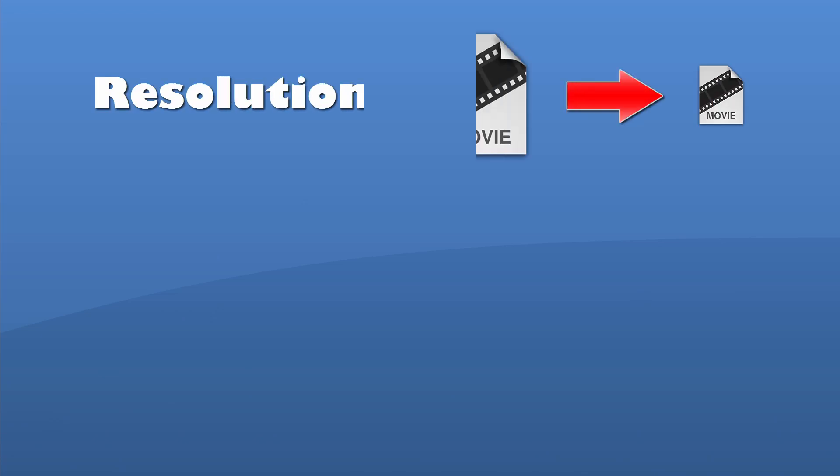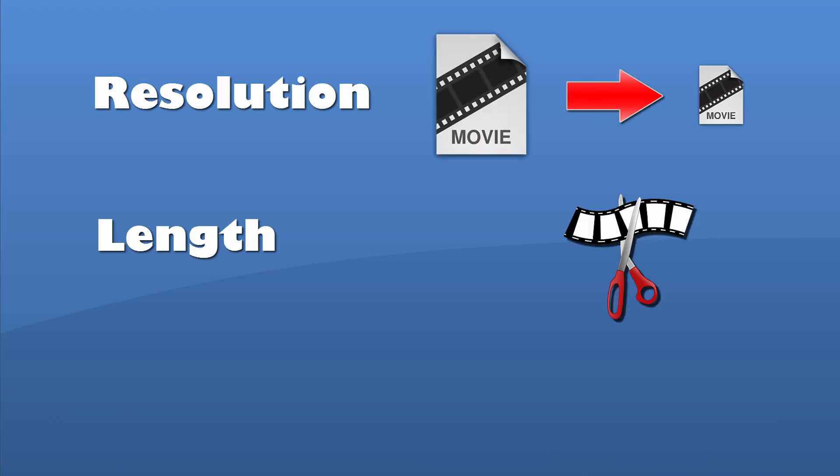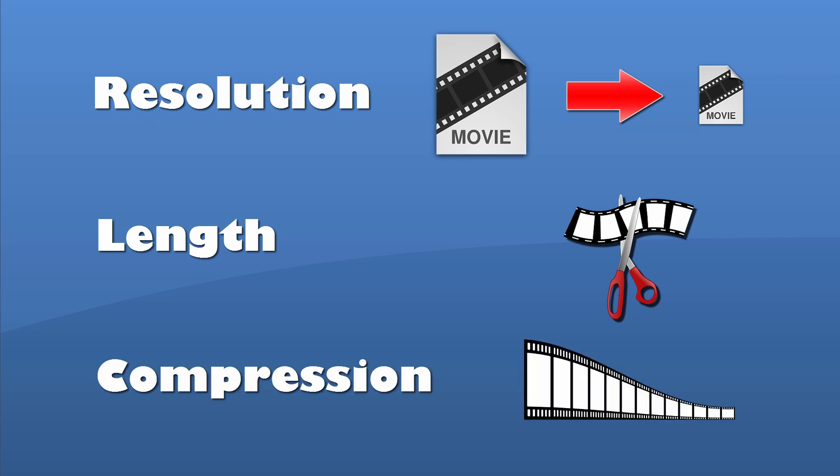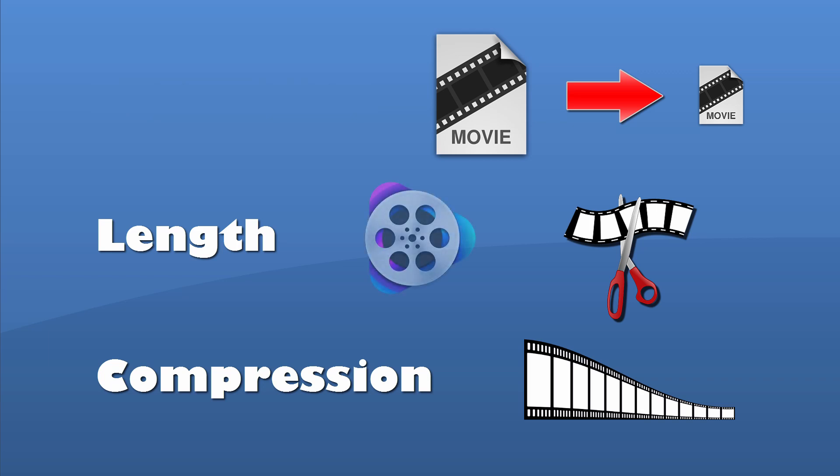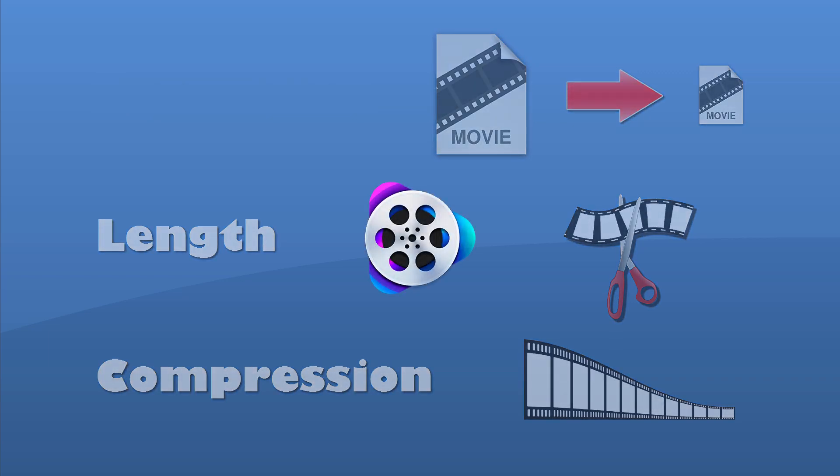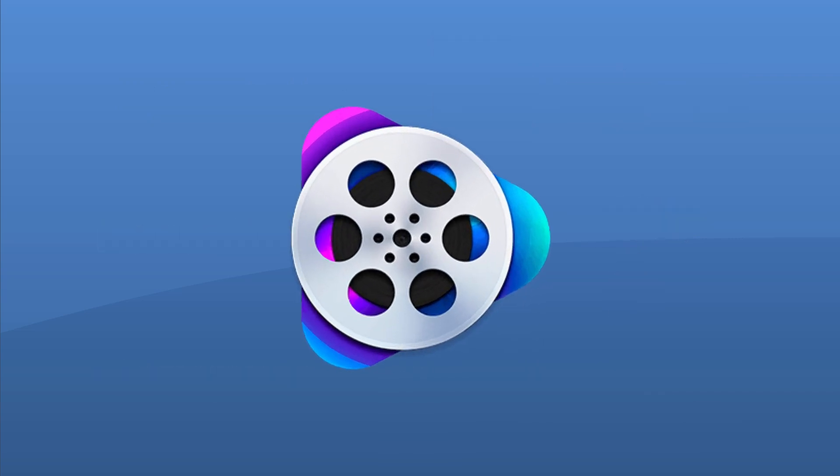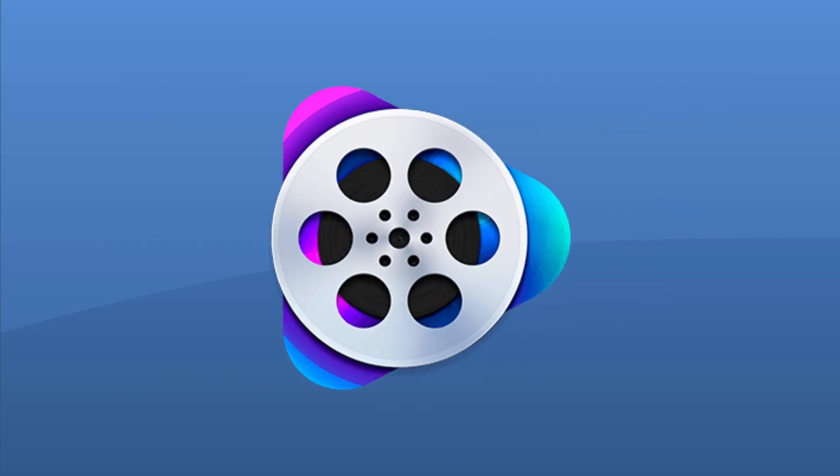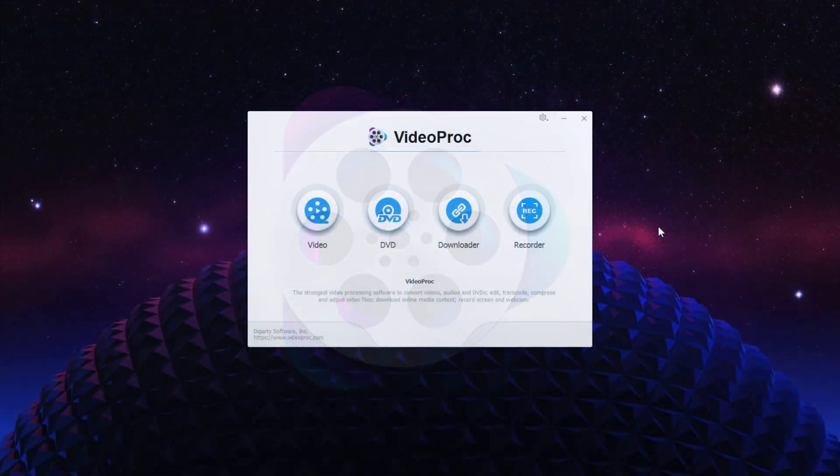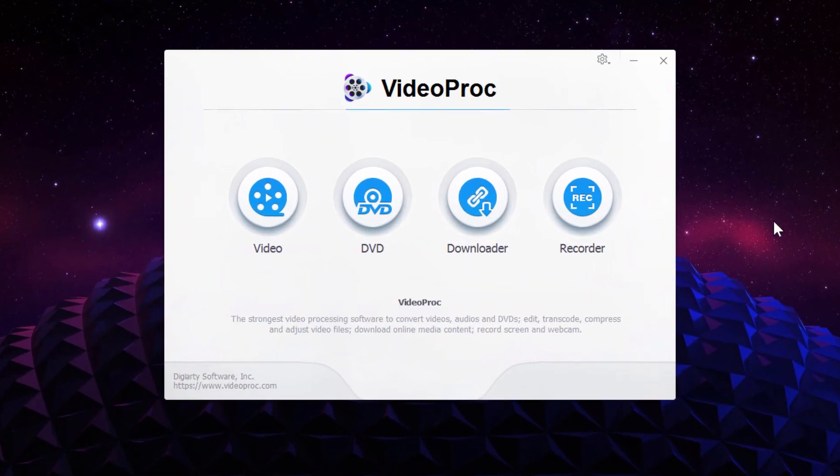What determines the size of a video file is the resolution, which is the image size on screen, the length of the video, and also the amount of compression. You can change any or all of these to bring down your file size, but you don't want to lose quality. For that, you need a good video processing app like VideoProc, which can retain high quality when making these adjustments.